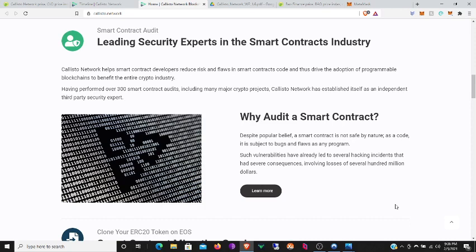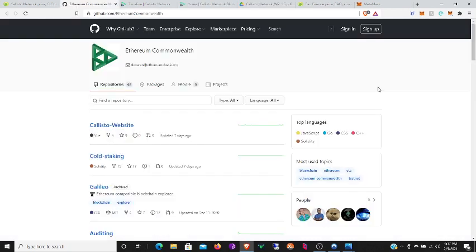Why audit a smart contract? Despite popular belief, a smart contract is not safe by nature. As a code it is subject to bugs and flaws as any program. Such vulnerabilities have already led to several hacking incidents that have severe consequences involving losses of several hundred millions of dollars.